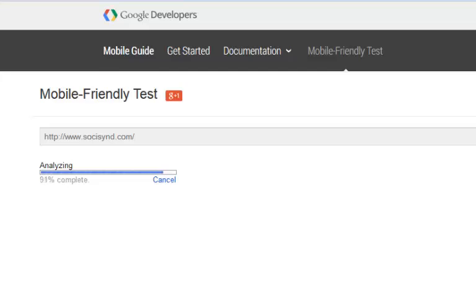Google actually tells us this as well. This is using the Google Webmaster Tools mobile-friendly test and you don't need to be logged in to use this. So do take advantage of this.